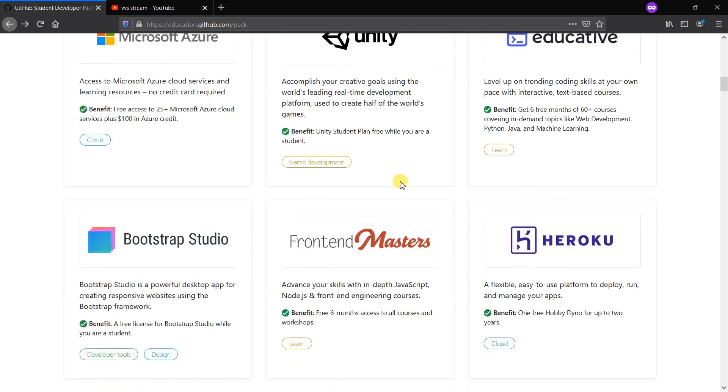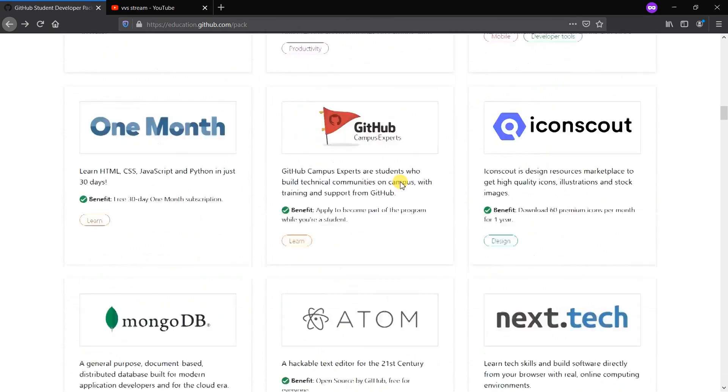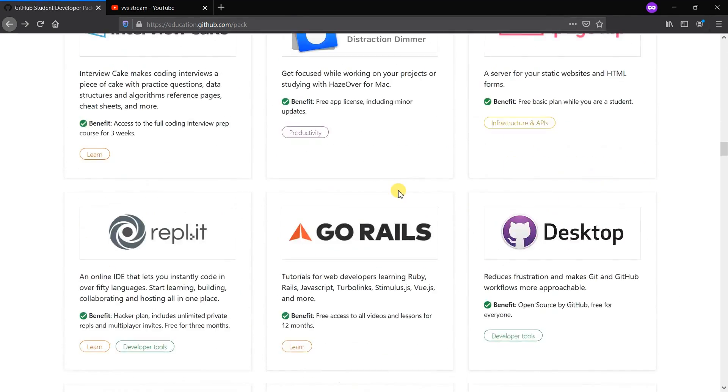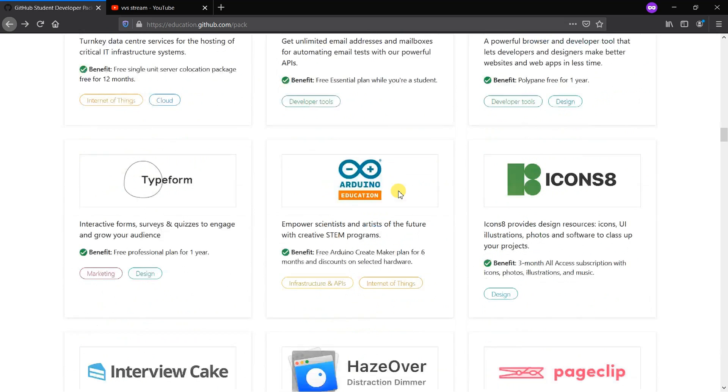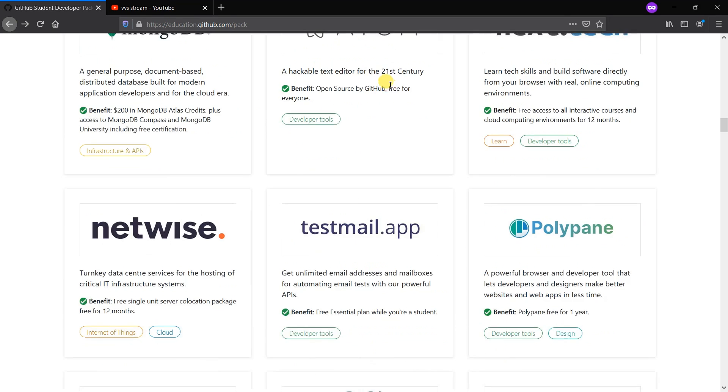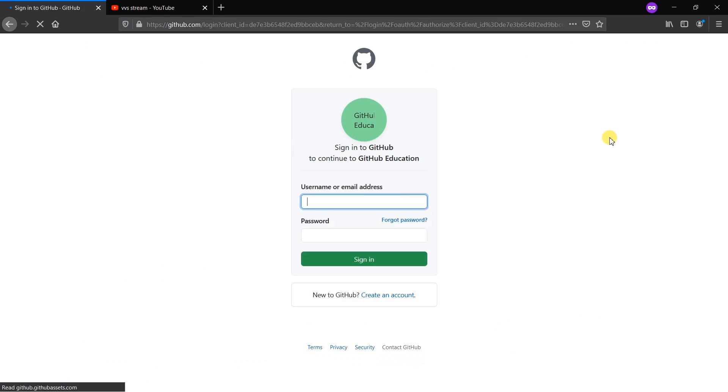These are all available for a student until he completes his graduation or for several months up to a year. Lots of services are listed below. Another favorite one is Adeno Education. Then let's get into how to get this GitHub educational pack. Click on 'Get Your Pack'.